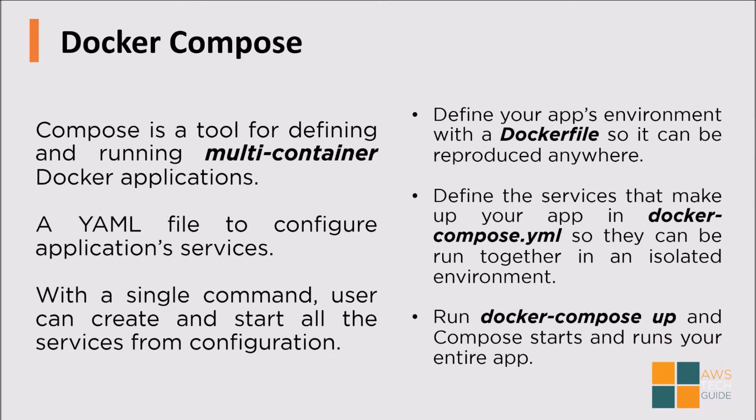And now comes Docker Compose. Compose is a tool for defining and running multi-container Docker applications. There is a configuration file called docker-compose.yml. That's the main configuration file for Docker Compose. And to bring the Docker Compose up, there is only a single line command: docker-compose up.